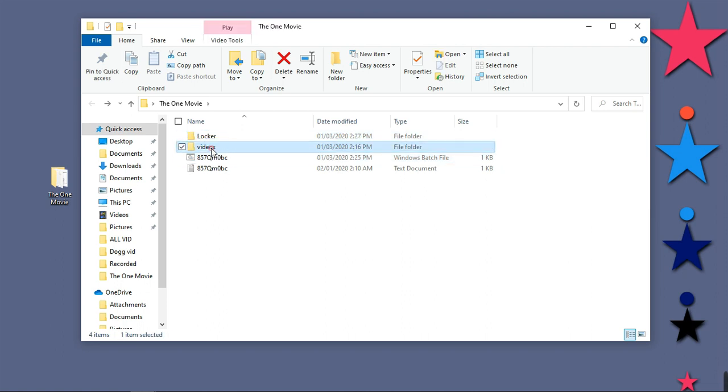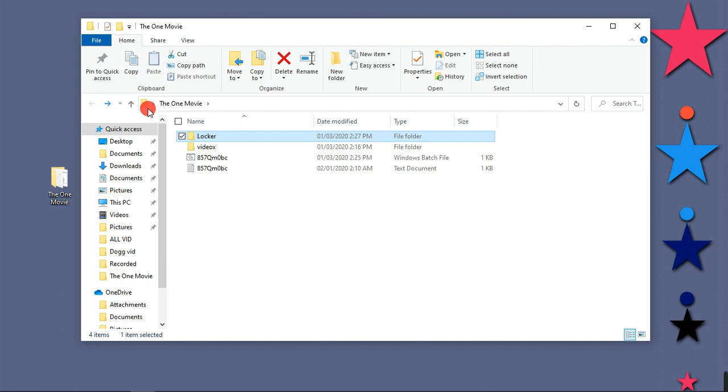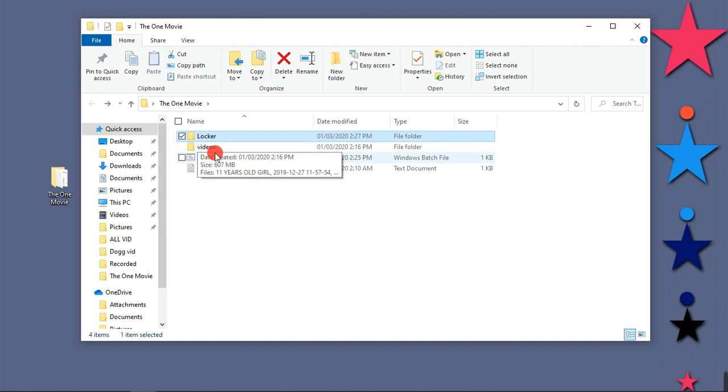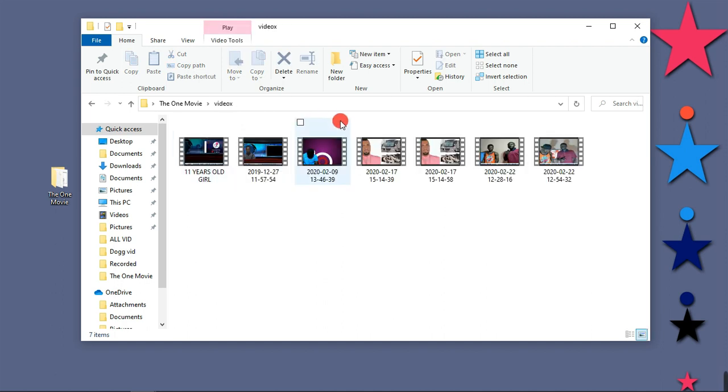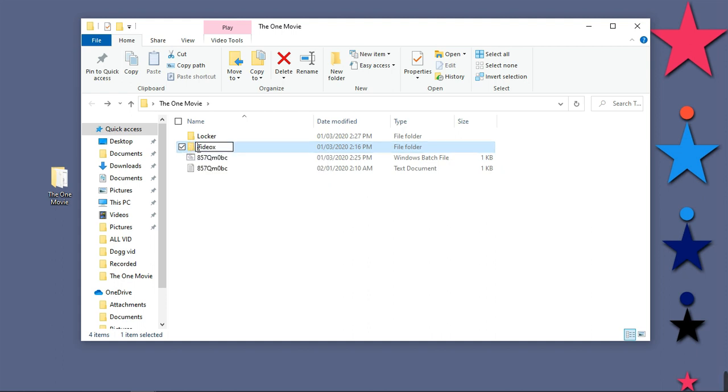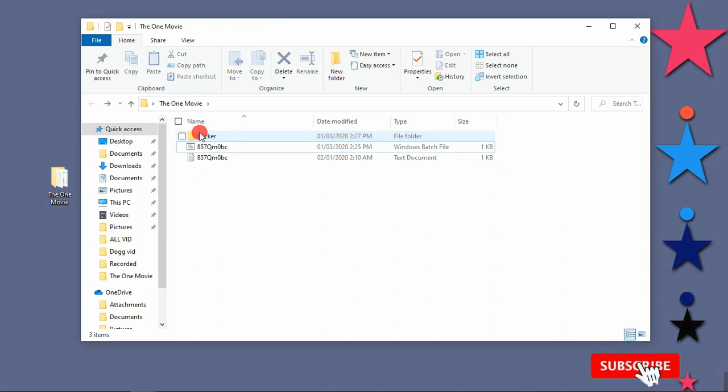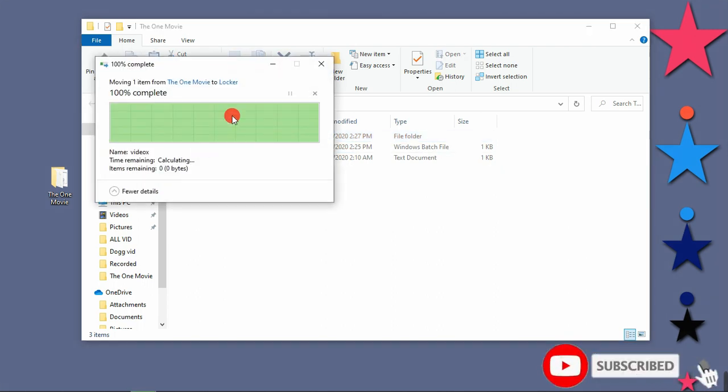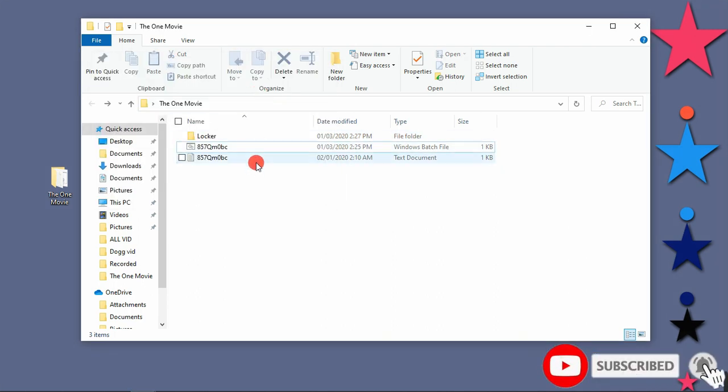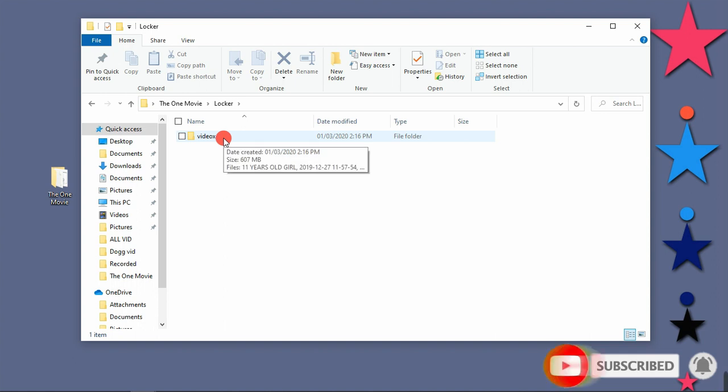That is the folder that we are going to use to lock our files on our Windows PC. So let's put one or two things in this folder. Let me put my video folder inside this locker folder. I'm going to lock all this folder, so I will just highlight it and drop this into locker.